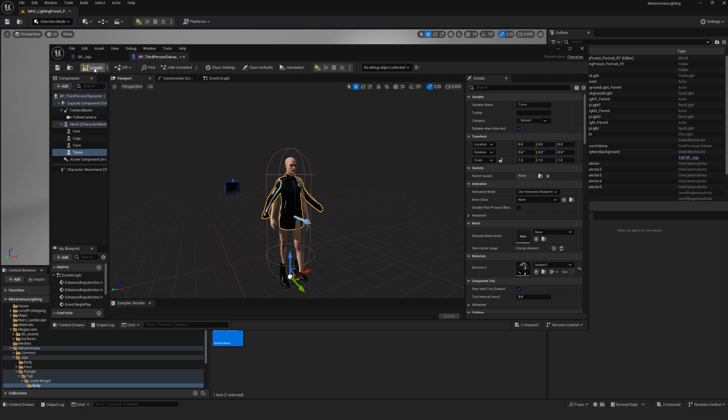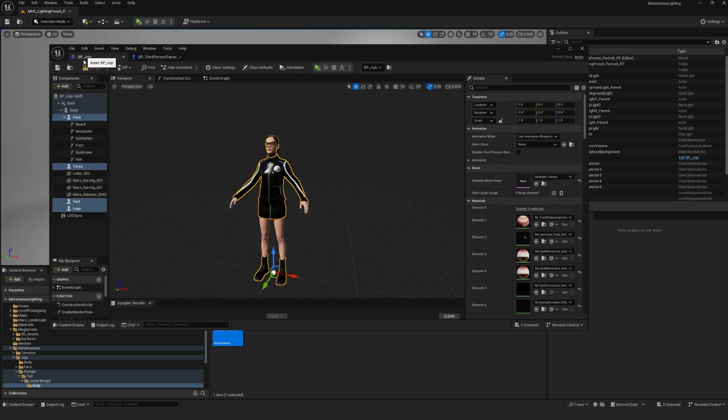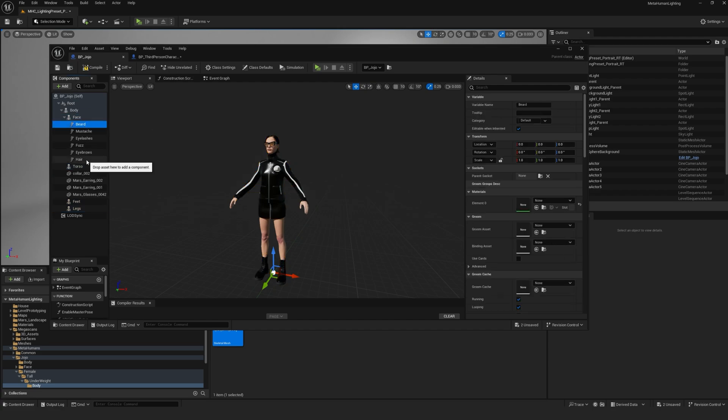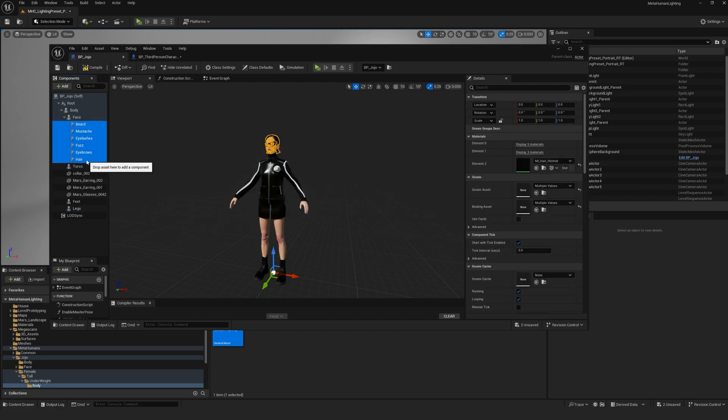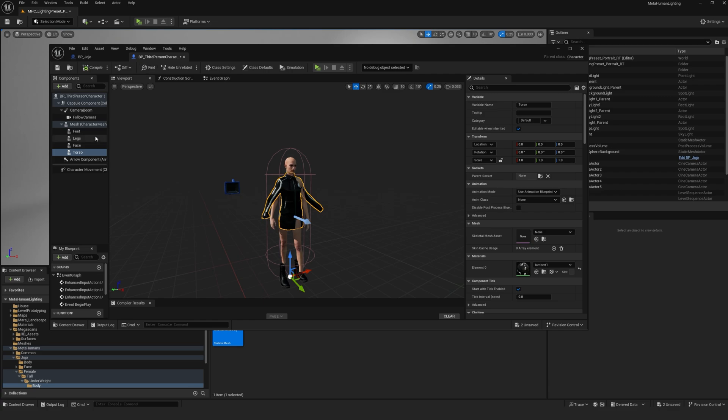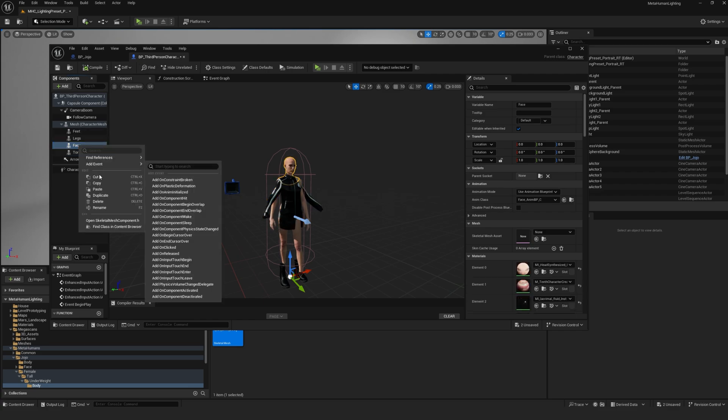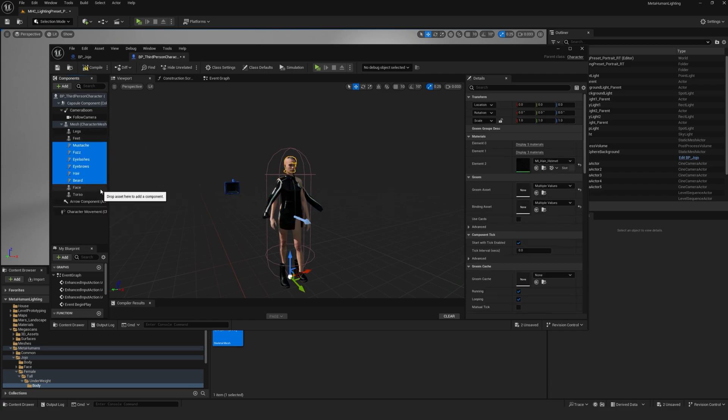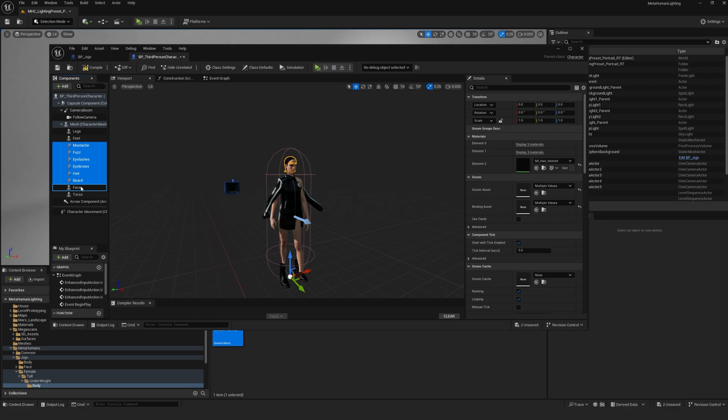Next, we want to copy over the hair. So go back to the MetaHuman blueprint, select all of the hair, CTRL-C, and then paste in the third-person blueprint. Make sure to drag them under the face so that they are a child of the face.